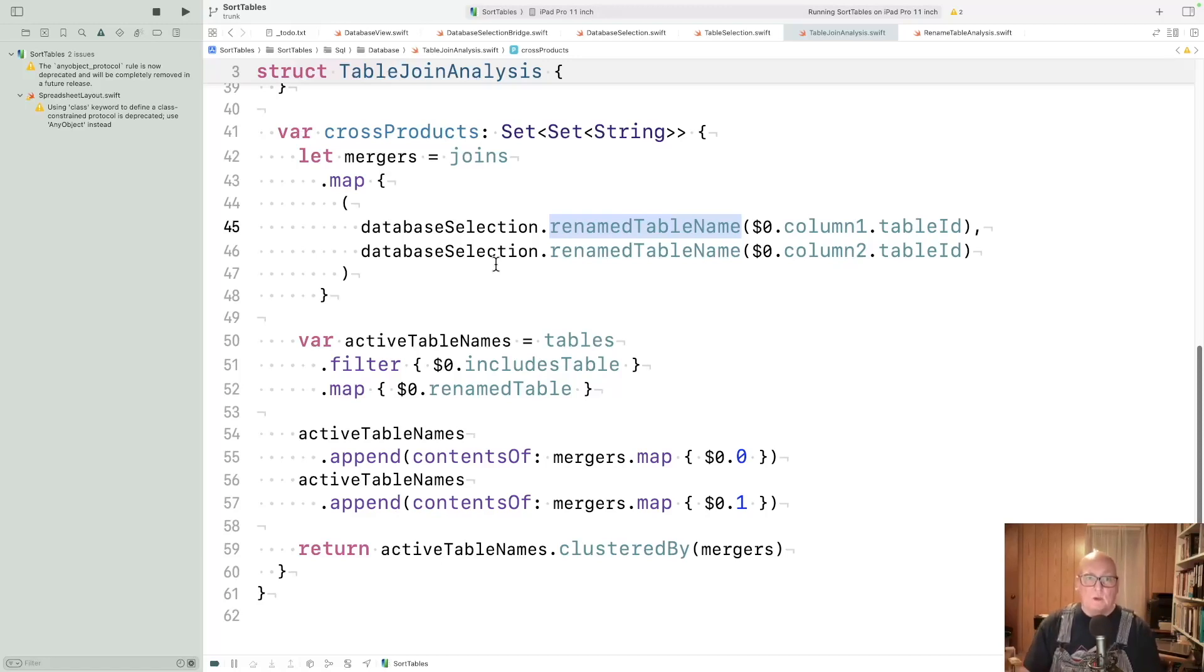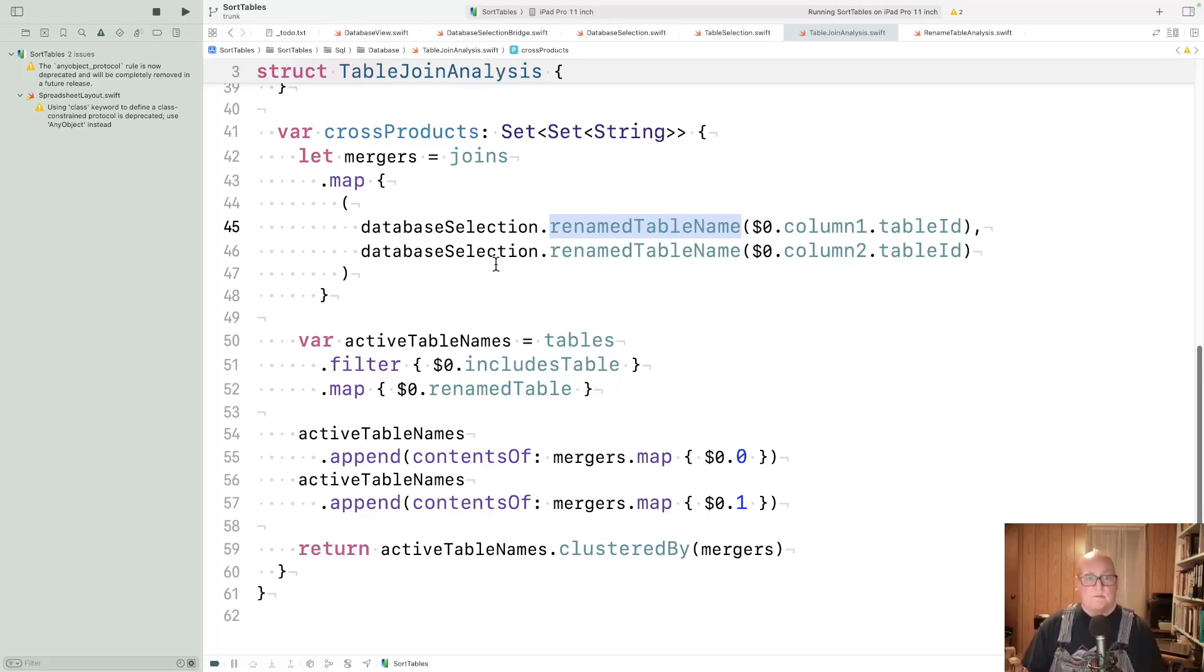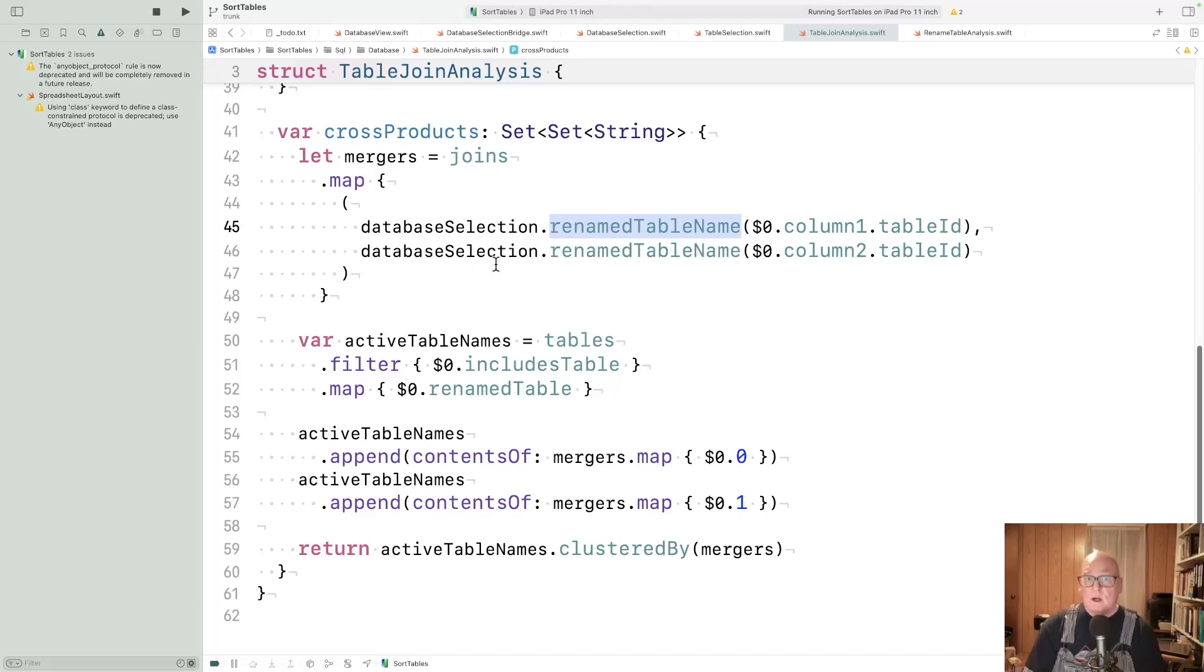At the end, we'll look and make sure there's only one cluster. If there's more than one, we've got a cross product, which is probably not what anybody wants. If there's only one cluster, then all tables are linked together.